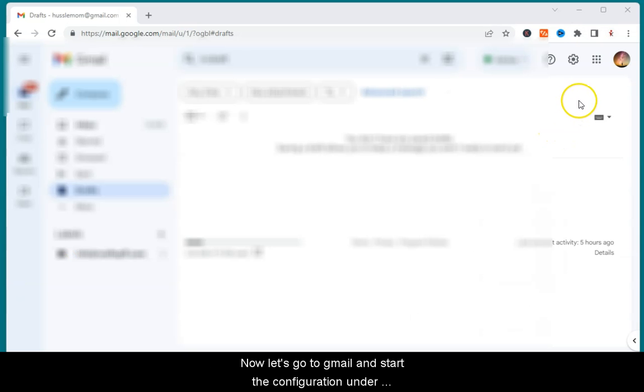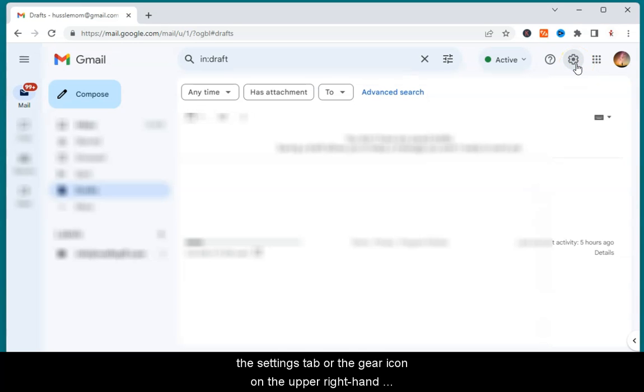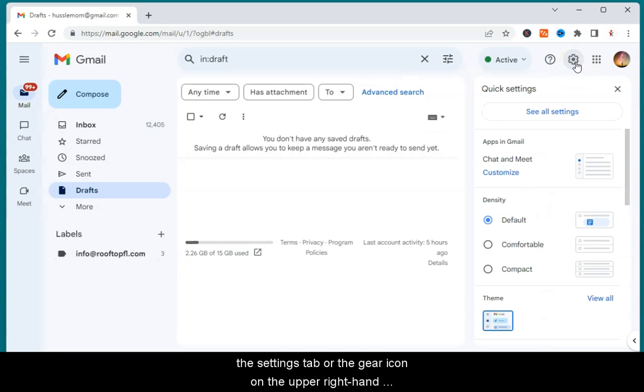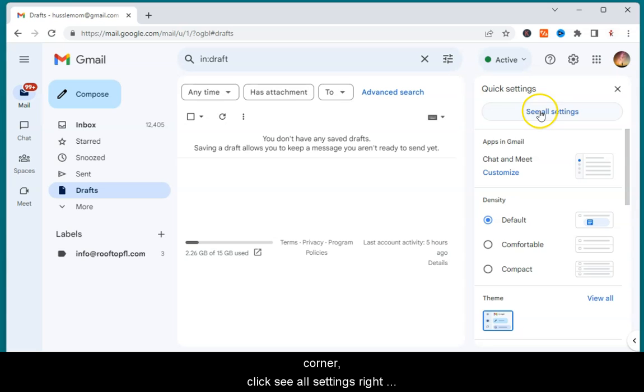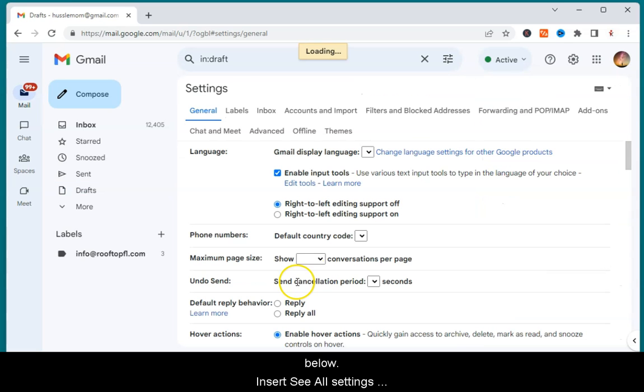Now, let's go to Gmail and start the configuration under the Settings tab or the gear icon on the upper right-hand corner. Click See All Settings right below.